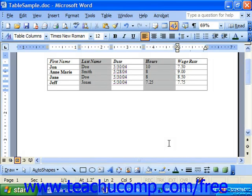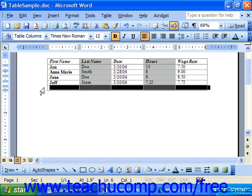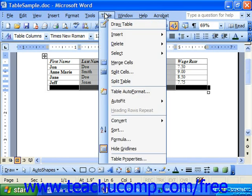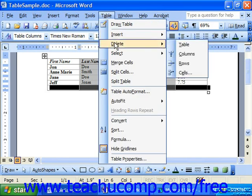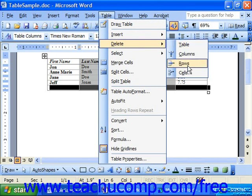You can add and delete columns and rows as needed. In 2003, XP, or 2000, to delete either a column or a row, first select the column or row which you would like to delete. Then select Table from the menu bar, roll down to Delete, and choose Columns or Rows as appropriate. Notice you could also delete cells or the table entirely.